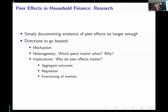Finally, another direction to go beyond is the implications of peer effects. Why do we care about them and why do we want to document them? You can go in the direction of aggregate outcomes — what aggregate outcomes are influenced by peer effects? What does this mean for regulating markets? Should we think differently about regulating consumer markets where we have strong peer effects? Related to that, the functioning of markets — how do peer effects interact with that? Can they help by disseminating information, or might they make it harder for markets to function because of the interconnectedness between individual decisions?